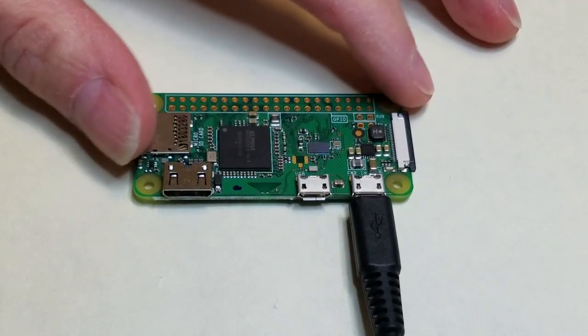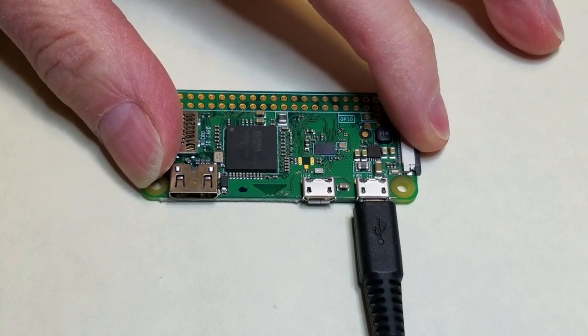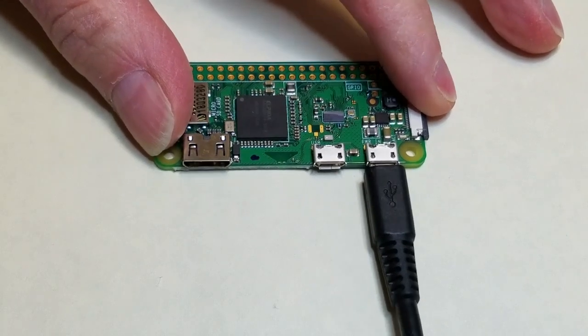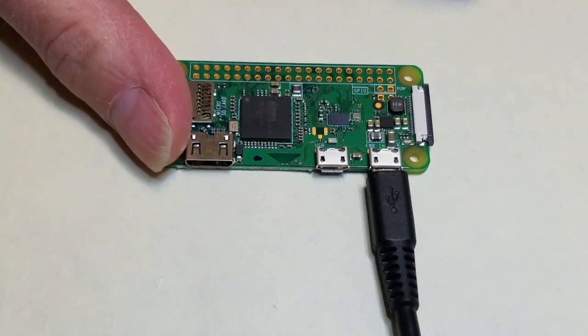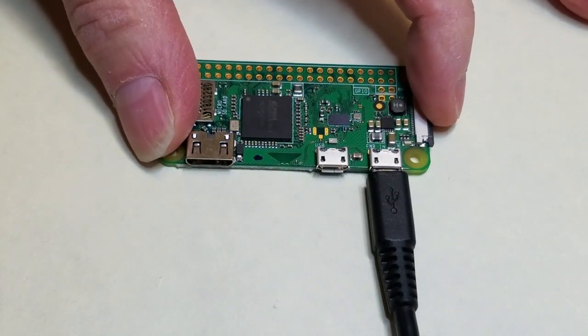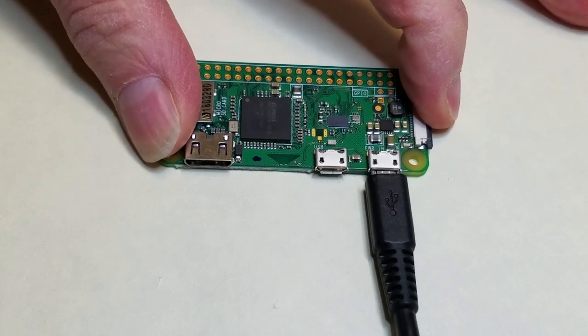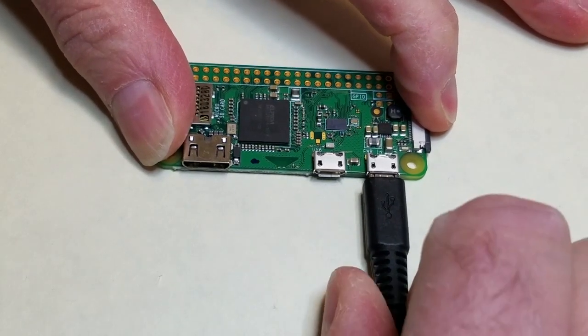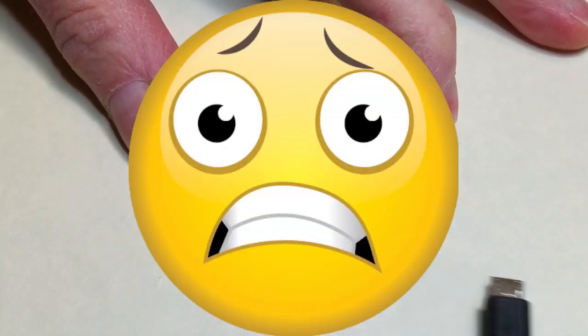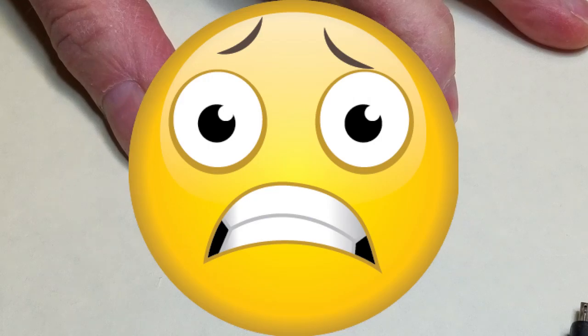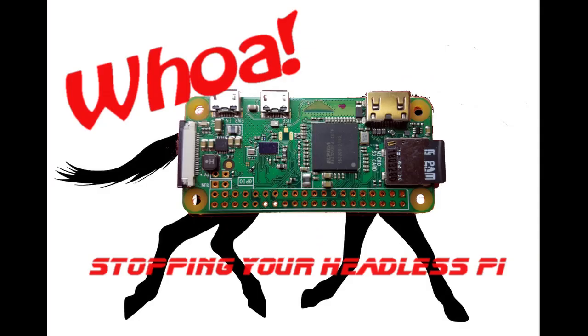However, you must be careful on how to shut your Raspberry Pi down. You can't simply unplug the power. This will probably corrupt the SD card, which will cause the Pi to fail. Check out my video on how to safely shut down a headless Pi. See the link here or in the description.